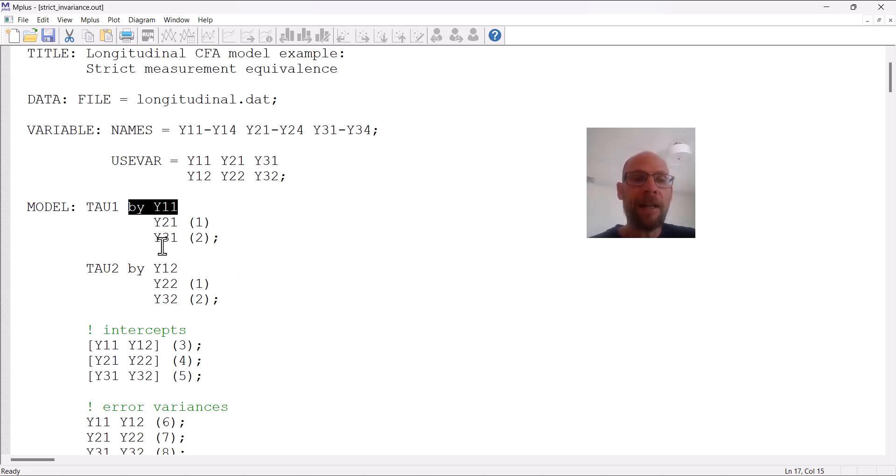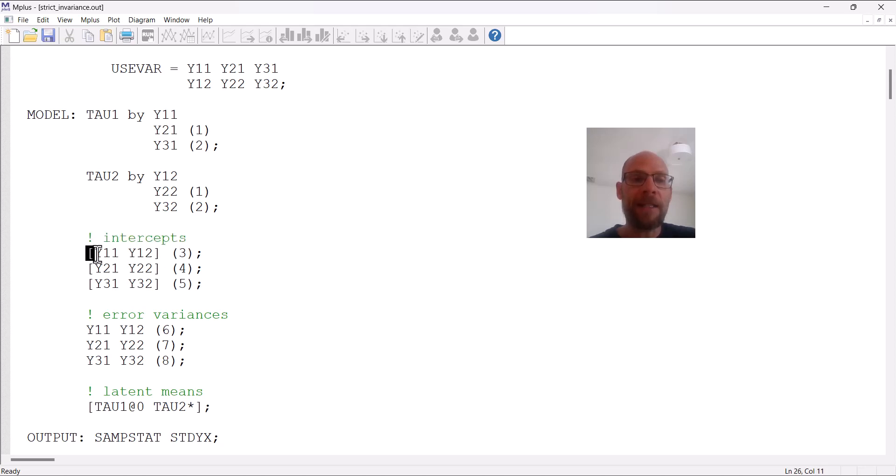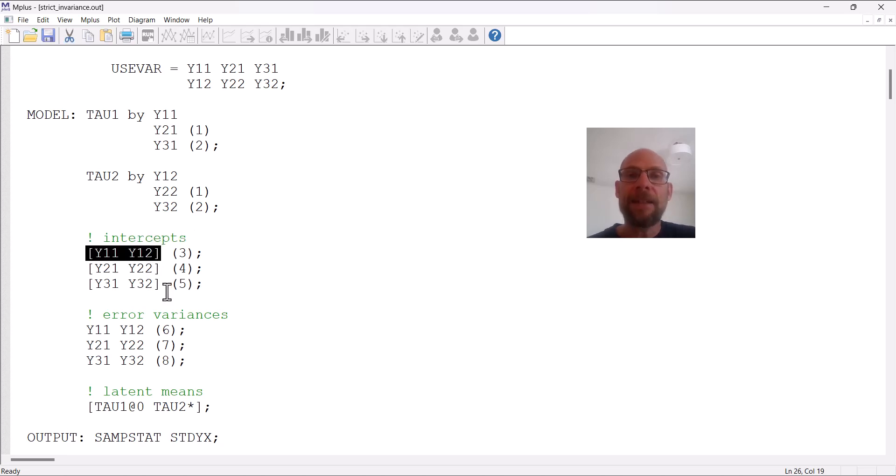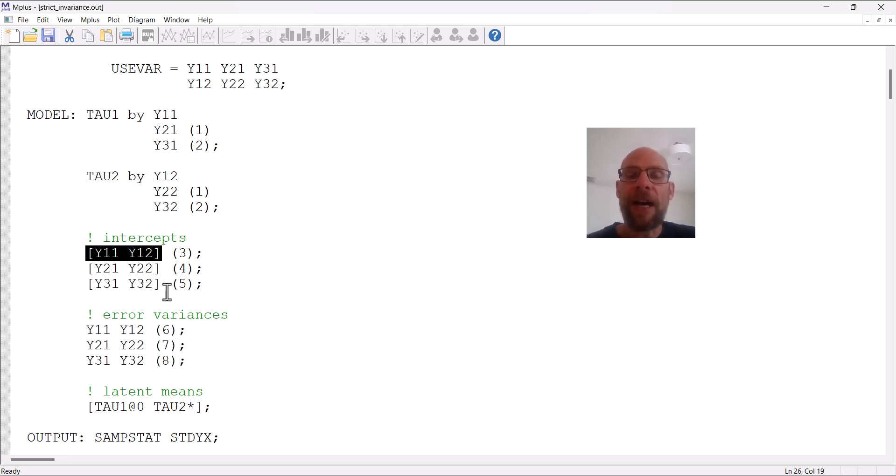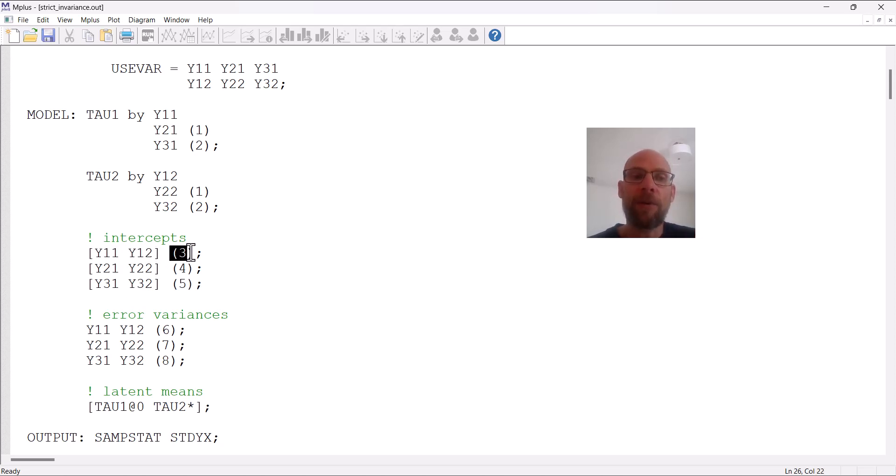Next are the intercepts. The intercepts are referred to in M-plus by using brackets and then the variable names in the brackets. You can see that here I listed corresponding indicators in the same line of code in brackets so that I could simplify the equality constraint syntax. When you put the variables for which you want to hold the intercepts or other parameters equal across time in the same line of code, then you only have to give the label once.